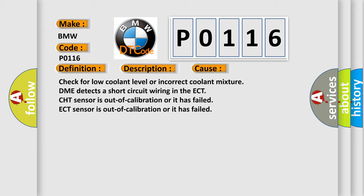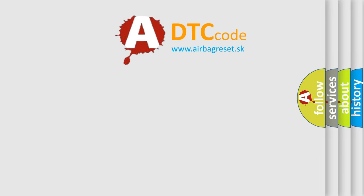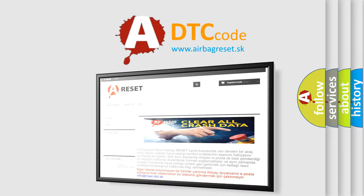Check for low coolant level or incorrect coolant mixture. DME detects a short circuit wiring in the ECT. CHT sensor is out of calibration or it has failed. ECT sensor is out of calibration or it has failed.